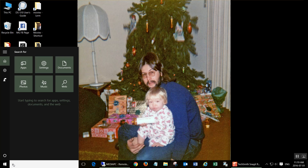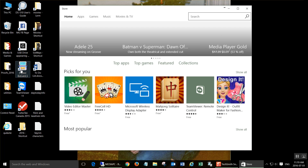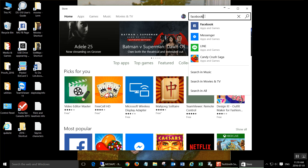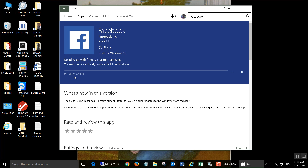So you want to go to the Windows Store. Under Search, type Facebook. Click Install. This will take a couple minutes.